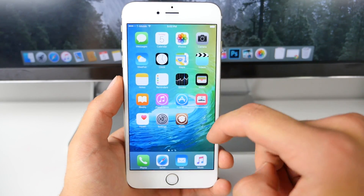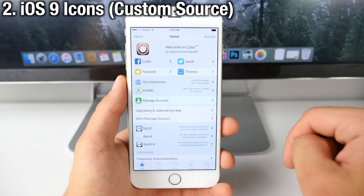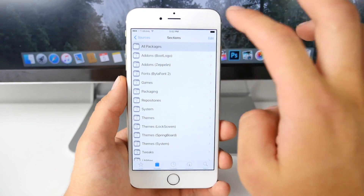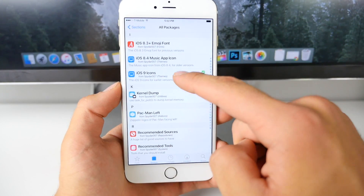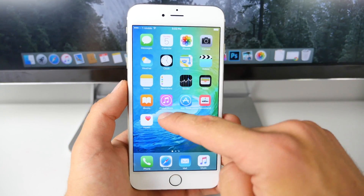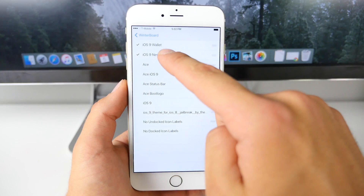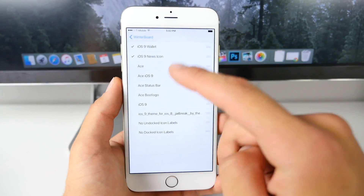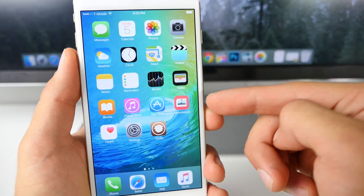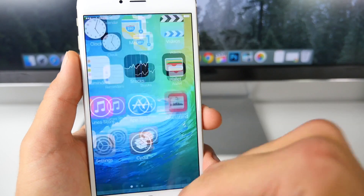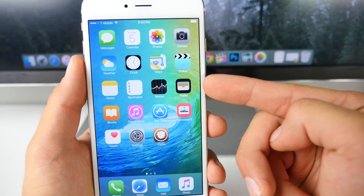Next we need to change up our icons. To get these icons in Cydia we need to install Winterboard as well as add a custom source. Inside of this source, which you can find down below in the description, you'll find iOS 9 icons. Install this and then head over to Winterboard settings. Inside Winterboard, select the iOS 9 News icon and iOS 9 Wallet. After respringing this will include the new News and Wallet icons.